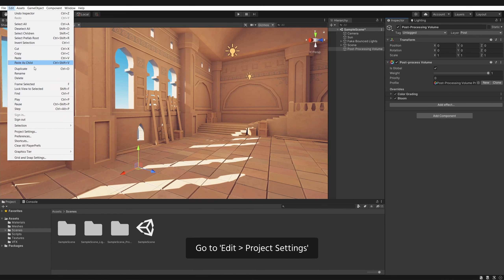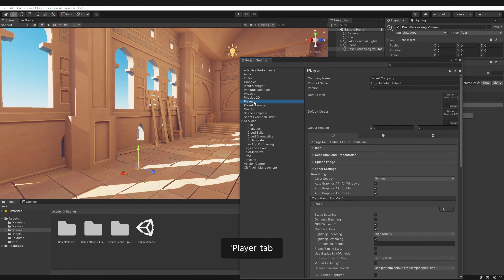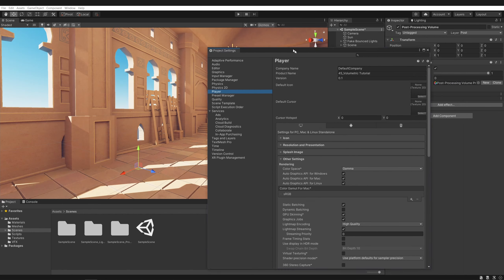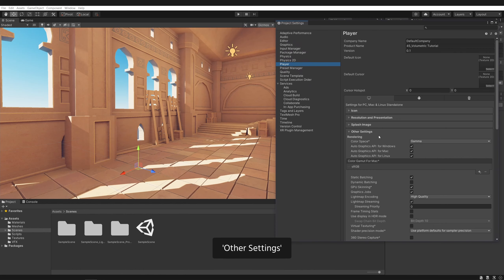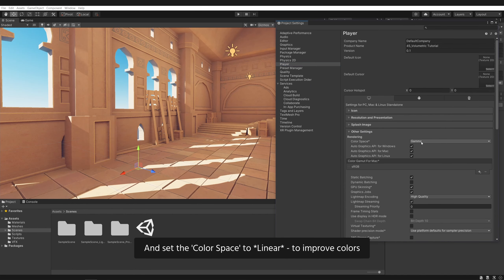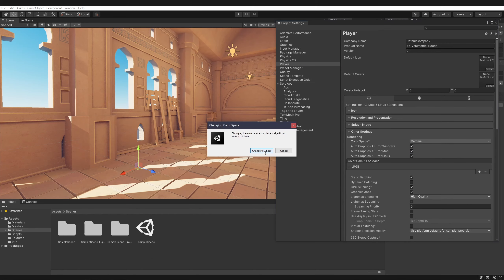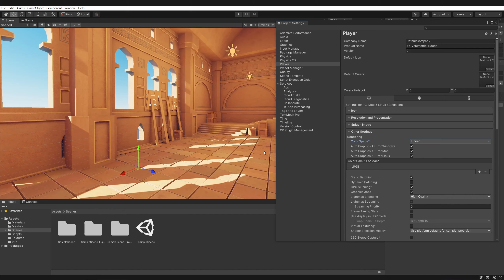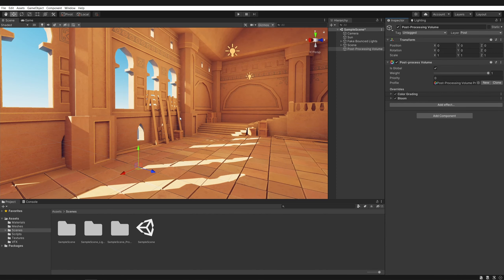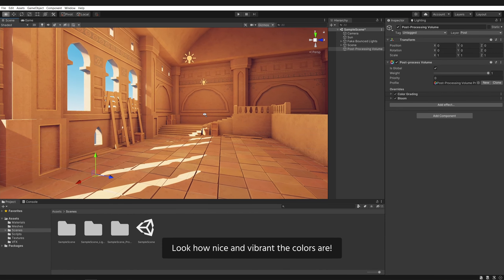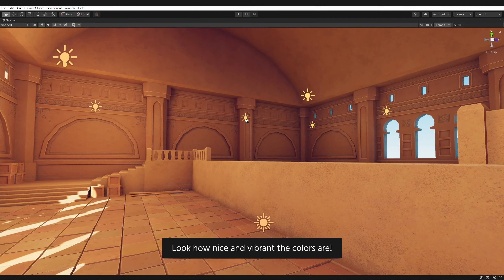Go to Edit, Project Settings, Player Tab, Other Settings, and set the color space to Linear to improve colors. Look how nice and vibrant the colors are.